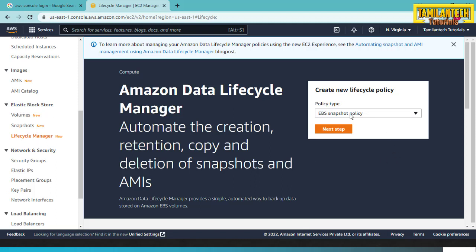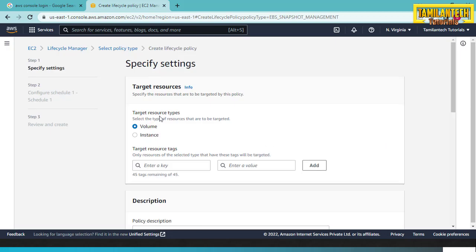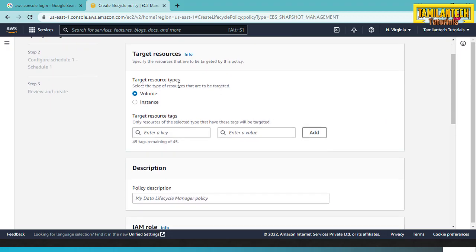Click the EBS Snapshot Policy. Here is the target resource type — there are two types: Volume and Instance. If you click Instance, the instance snapshot will be taken. We will select Volume, so click Volume.